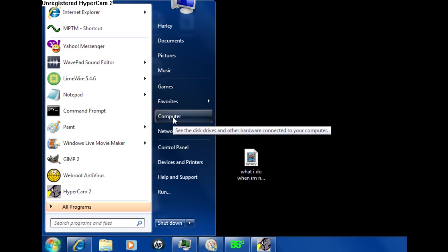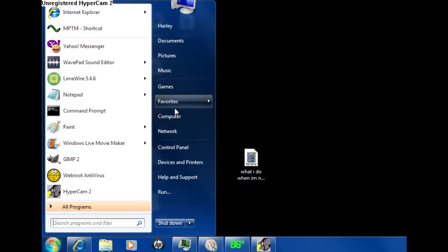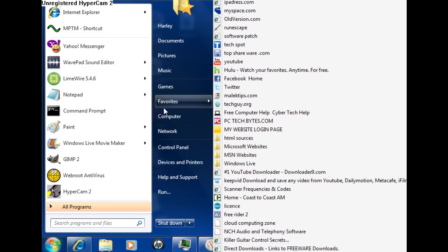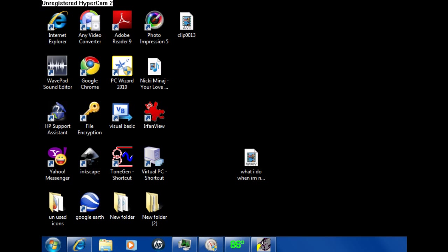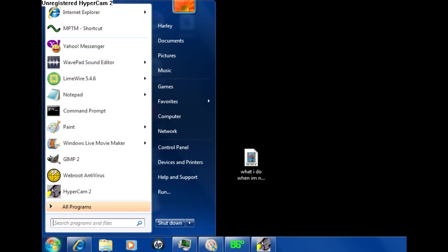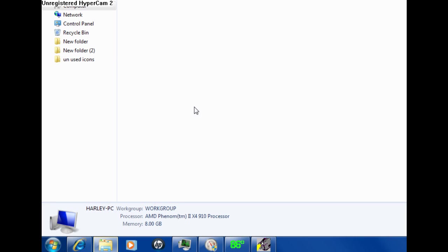It helps your computer run faster, takes a lot of the strain off. I don't know exactly how it does it, but I know that it makes it go faster because I've noticed this myself. I'll even show you.